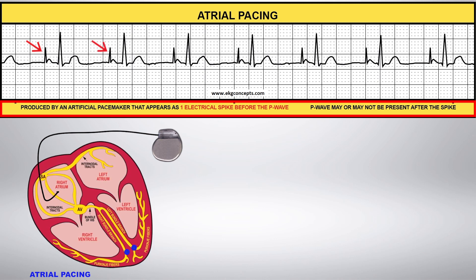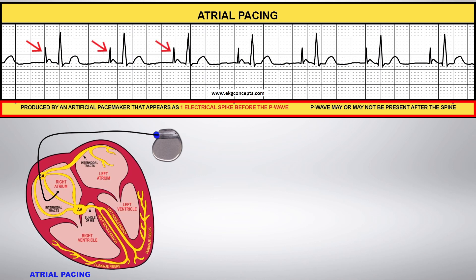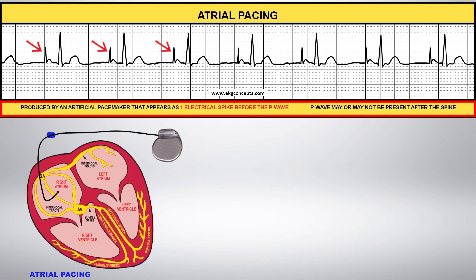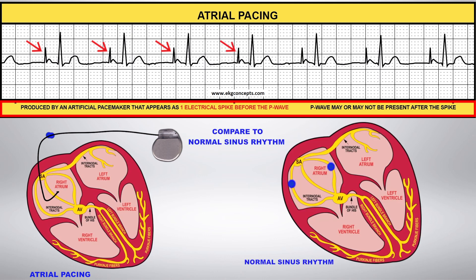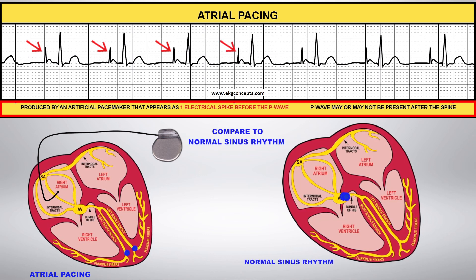Depending on where the atrial pacing lead is placed, the pacer spike may or may not be followed by a P wave.